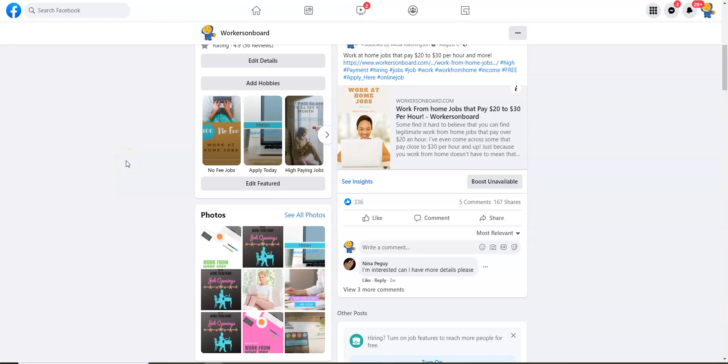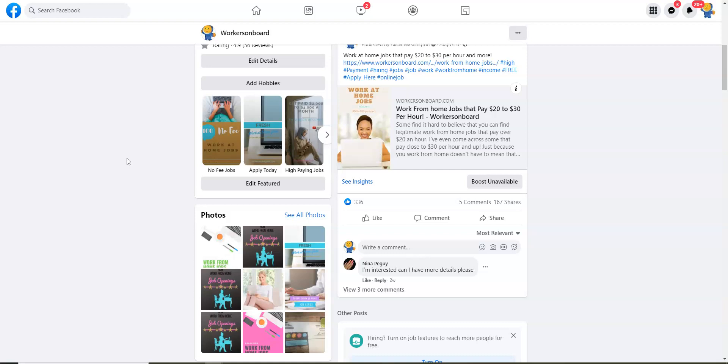Hello everyone, this is Alicia from workersonboard.com. Today I want to make an update about a company that I talked about yesterday for you to apply to online that was uploaded to this channel. I'll also share with you three data entry jobs that you can apply to online and highlight a couple of other jobs.